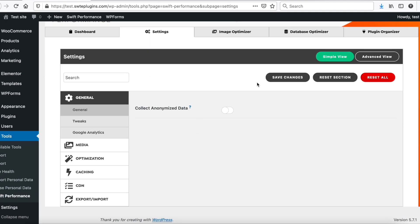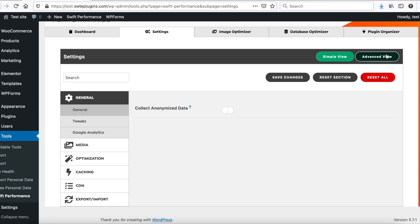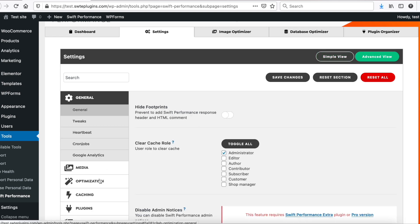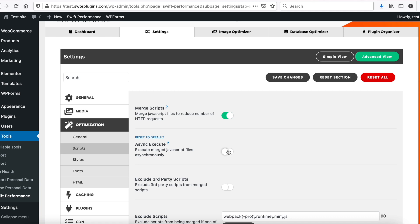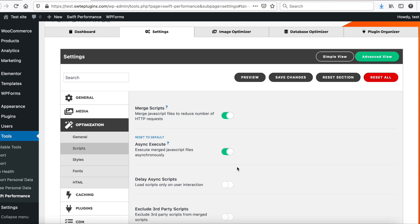First, we enable Advanced View, to see all options. Then go Optimization, Scripts, and Enable Async Execute, and Delay Async Scripts.